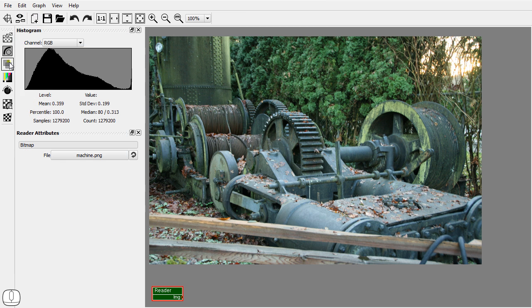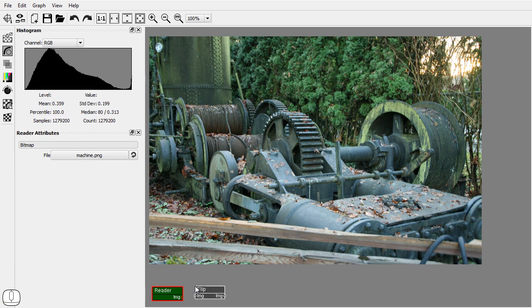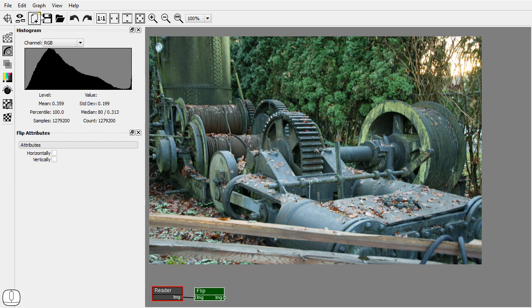Add a flip node. Connect the reader node to the flip node by dragging a line between the sockets. Set the flip node as the active node.